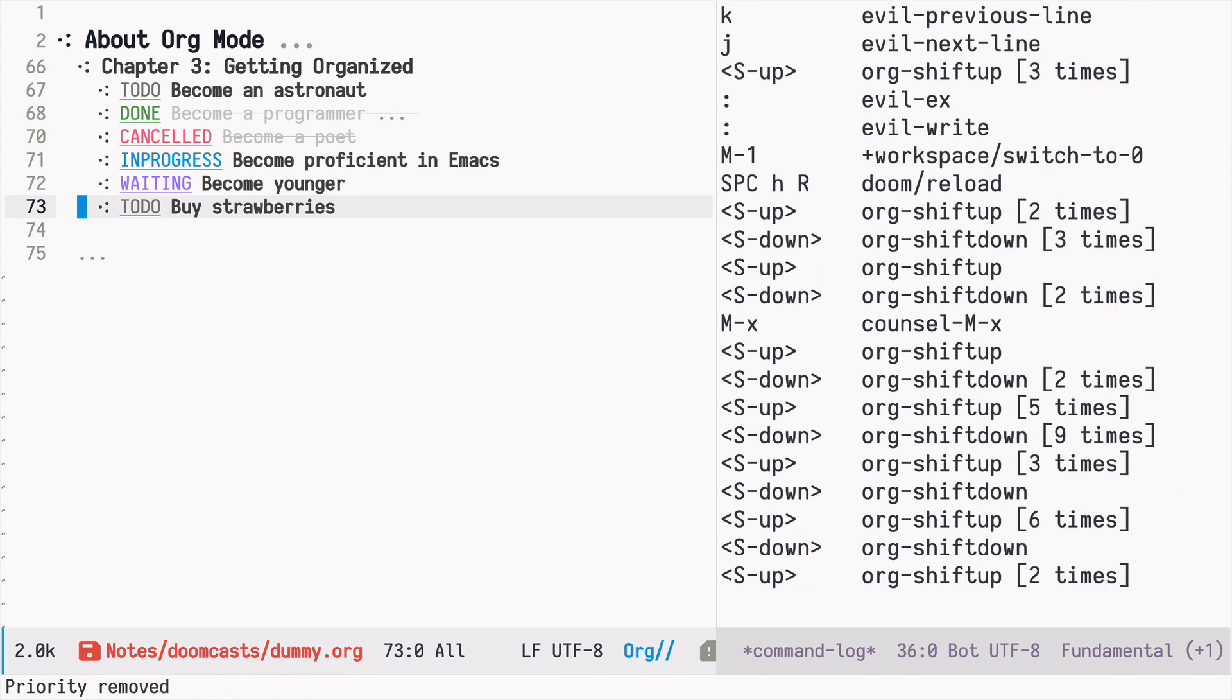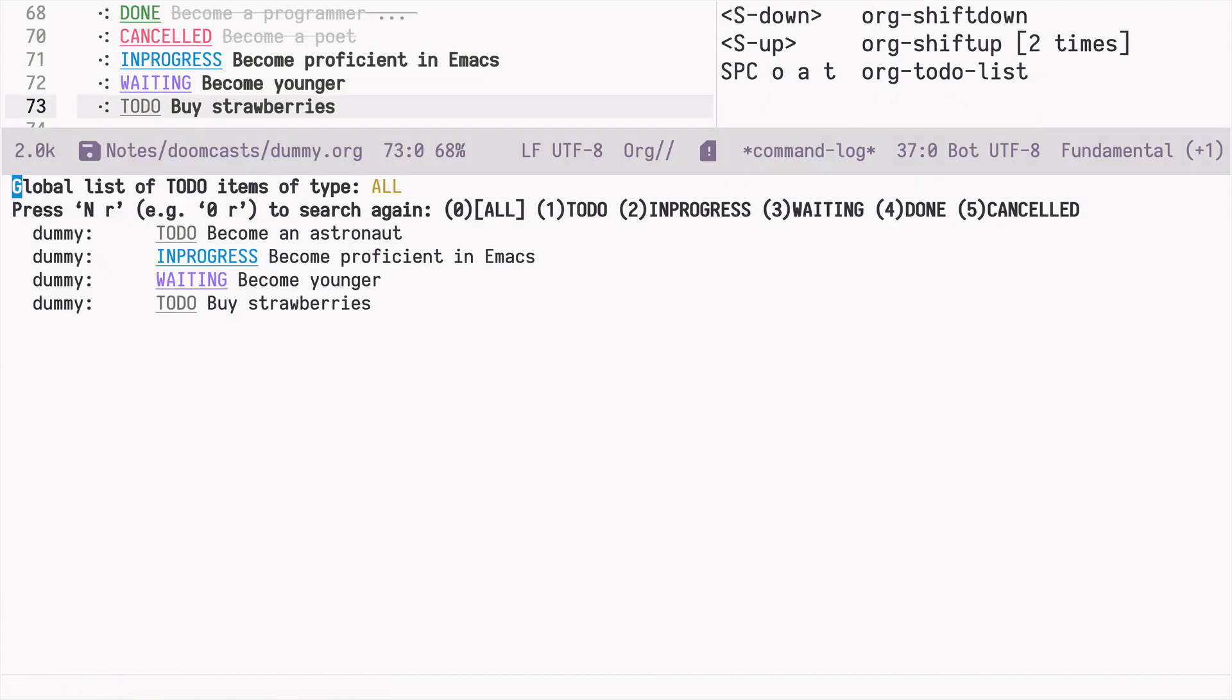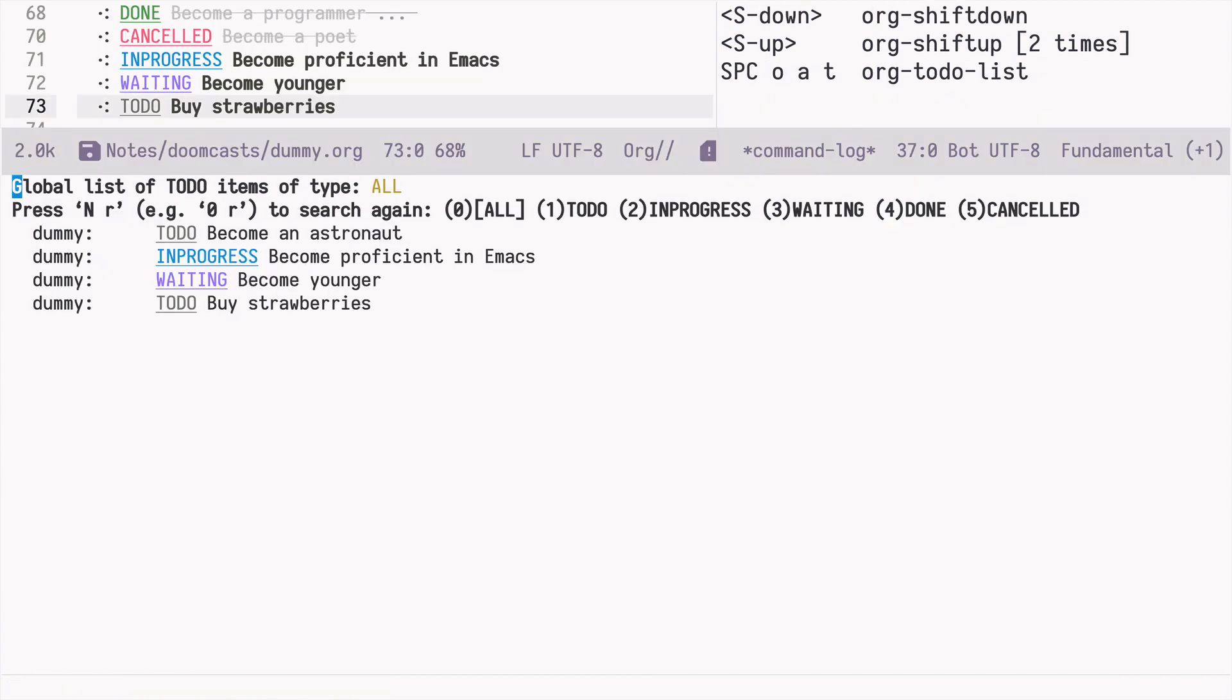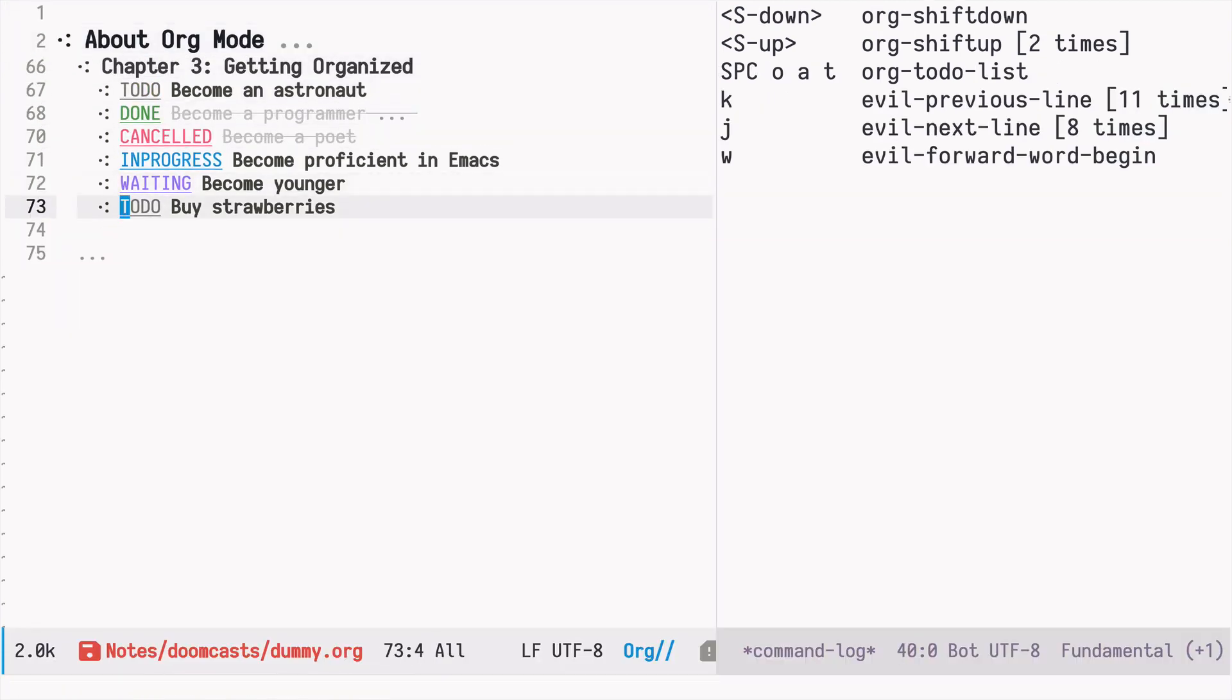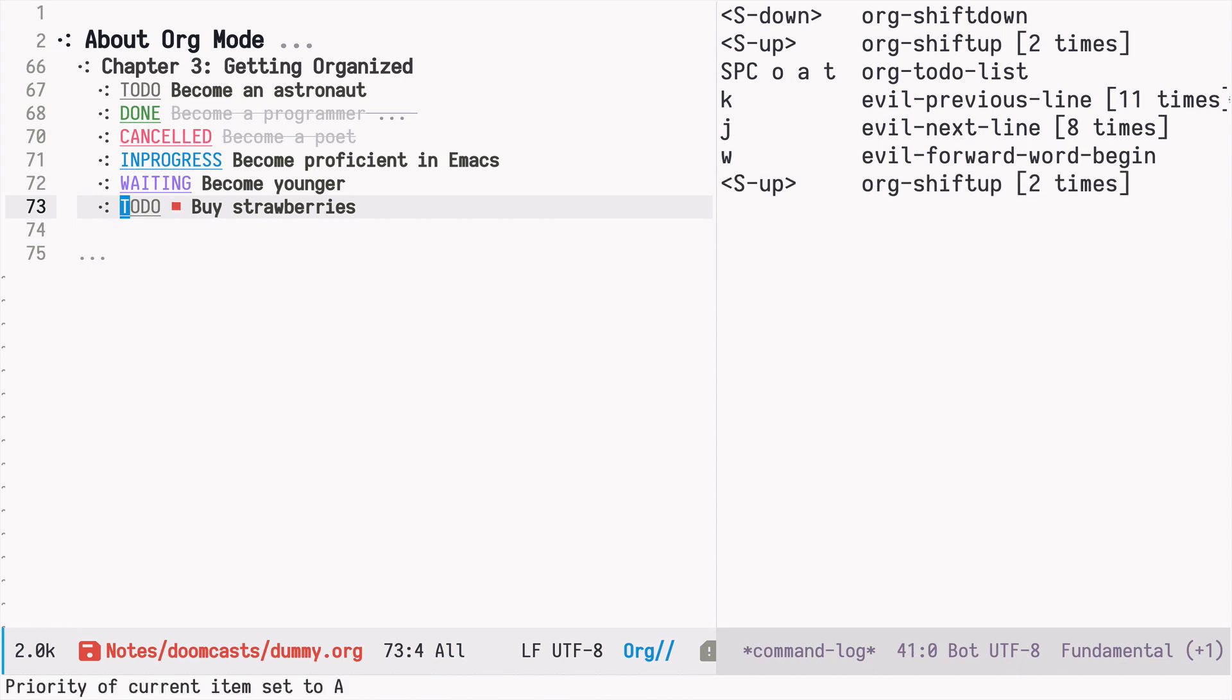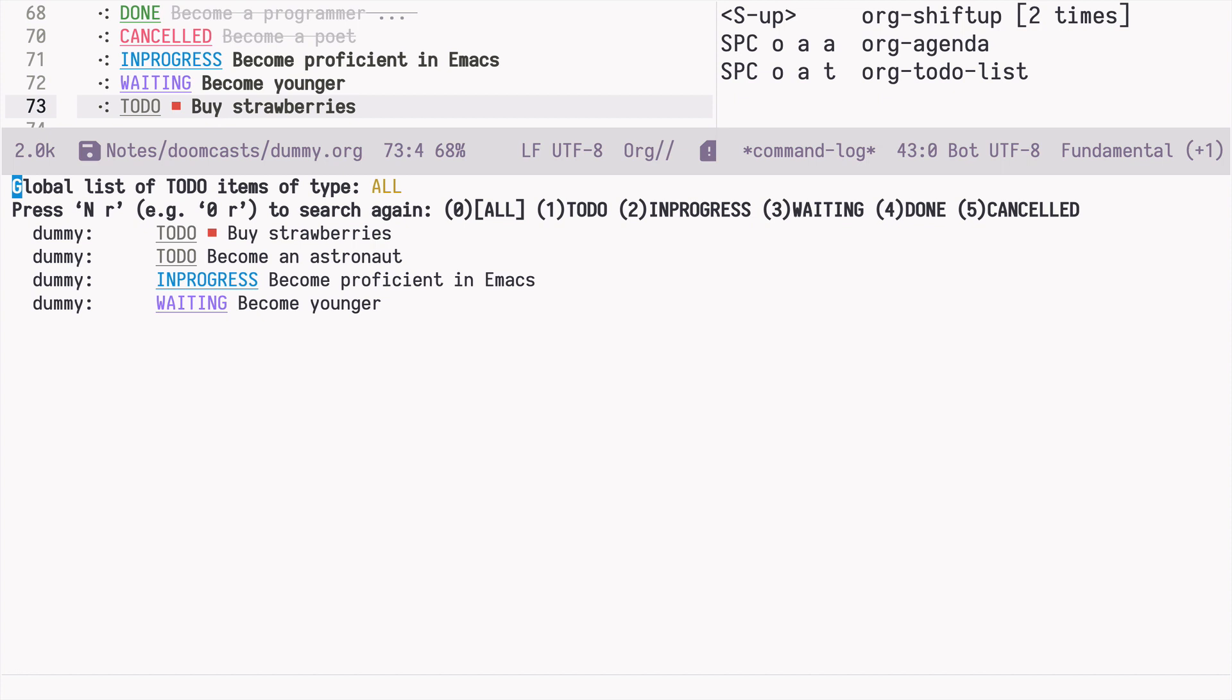So how can we use that besides just marking priorities? This is only useful right now in the agenda view. If we go back and press space O A and then T, I have this first look. But then if I say that it's a task with the highest priority, if I now open the agenda view again, this buy strawberries is at the top.